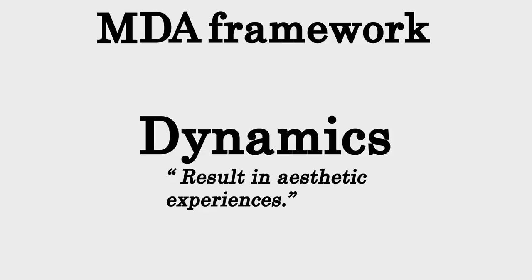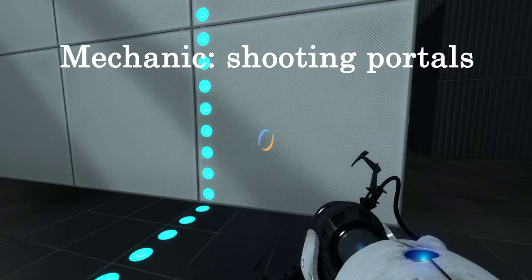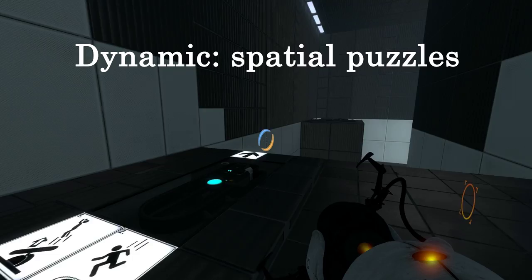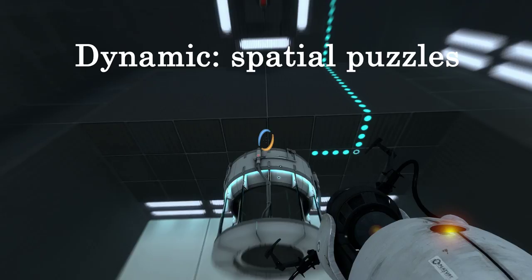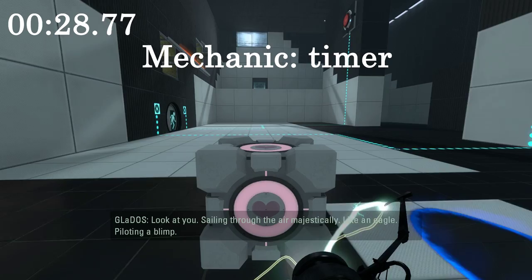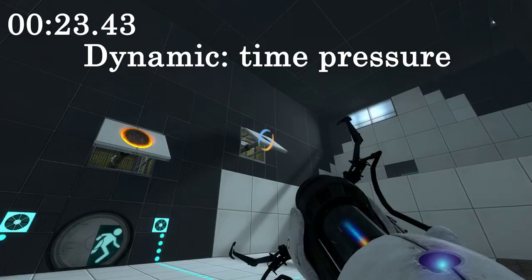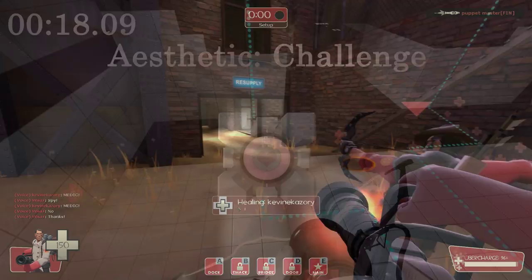Dynamics are often misunderstood because they can be quite vague. Basically, dynamics result in aesthetic experiences. So let's look at our example: we have the mechanic of shooting portals. This mechanic gives us the dynamic of creating puzzles using the space around you, which in turn results in one of our aesthetics — challenge. We could also add the mechanic of a timer to Portal. The dynamic this creates is time pressure, which in turn adds to the challenge aesthetic as well.